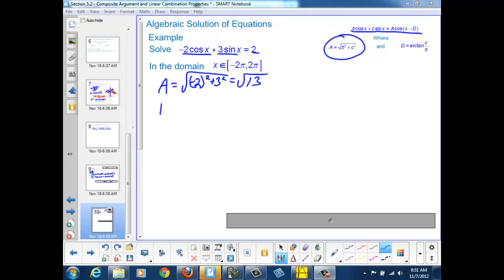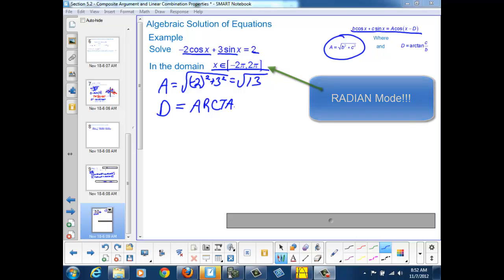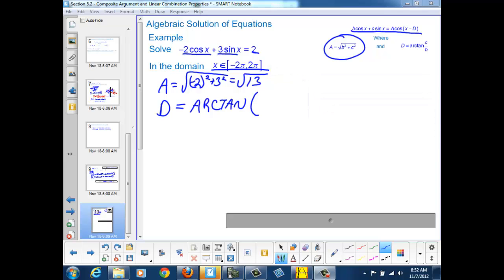Our d value will be the arctangent of c over b, or 3 over negative 2. Notice that since we're using the variable x and our answers need to be between negative 2π and 2π, we need to be in radian mode. So before we calculate the inverse tangent of 3 over negative 2, we're going to make sure we're in radian mode.